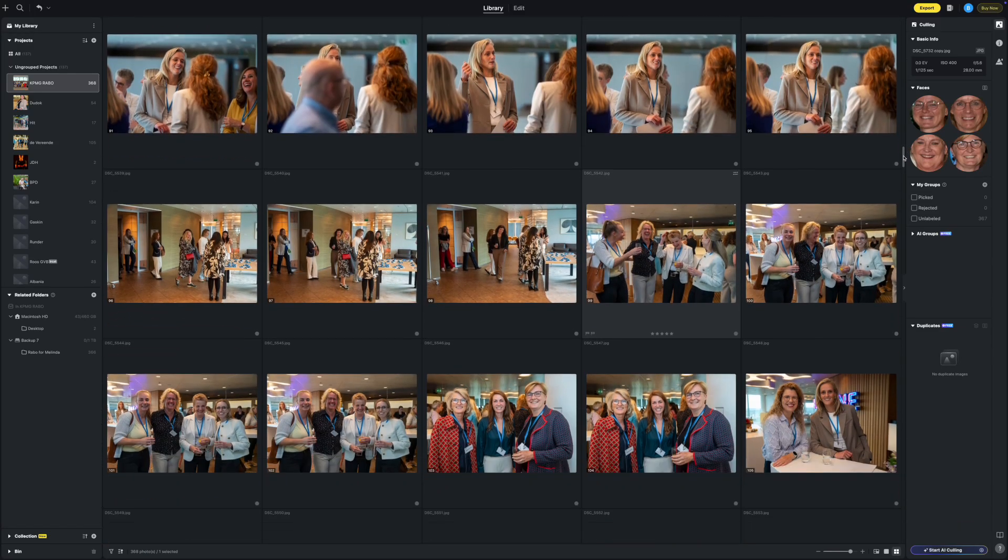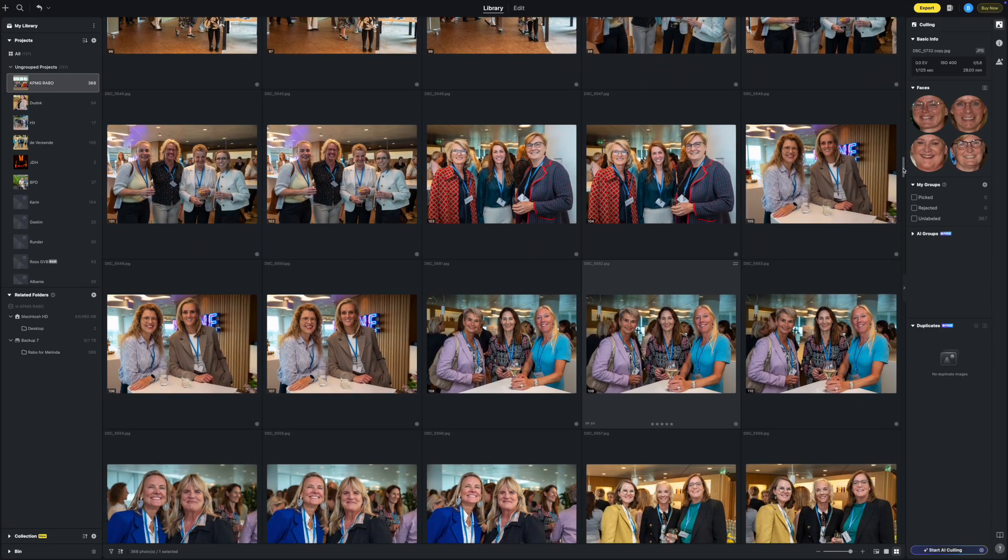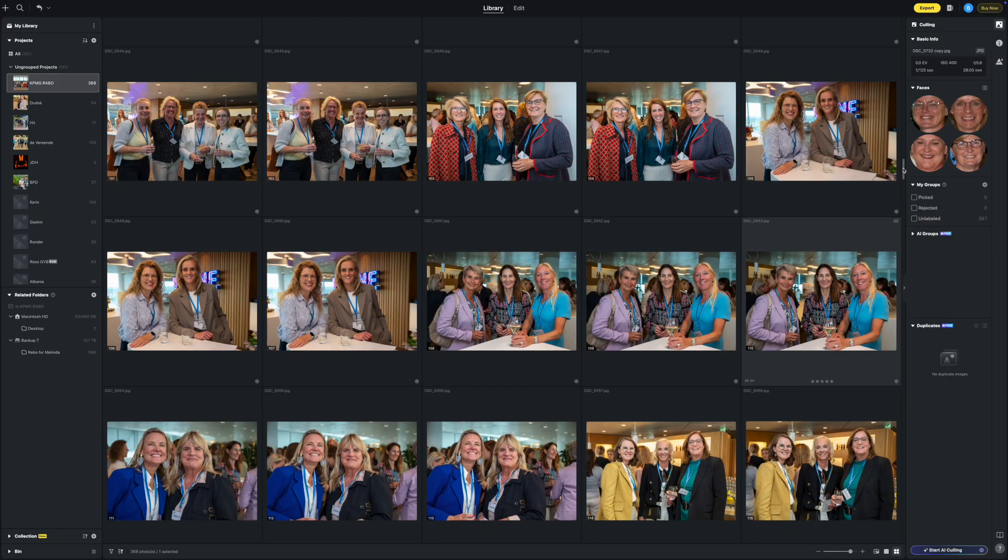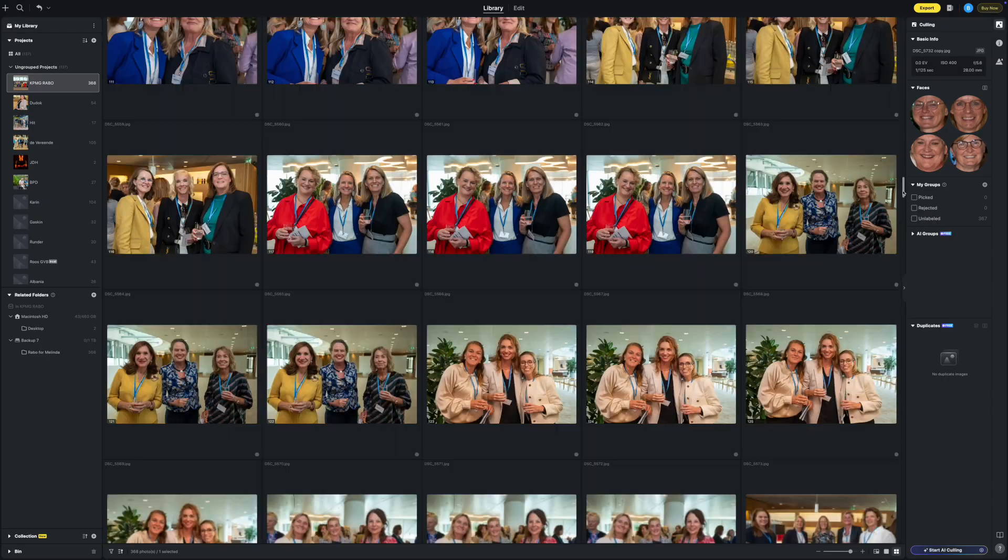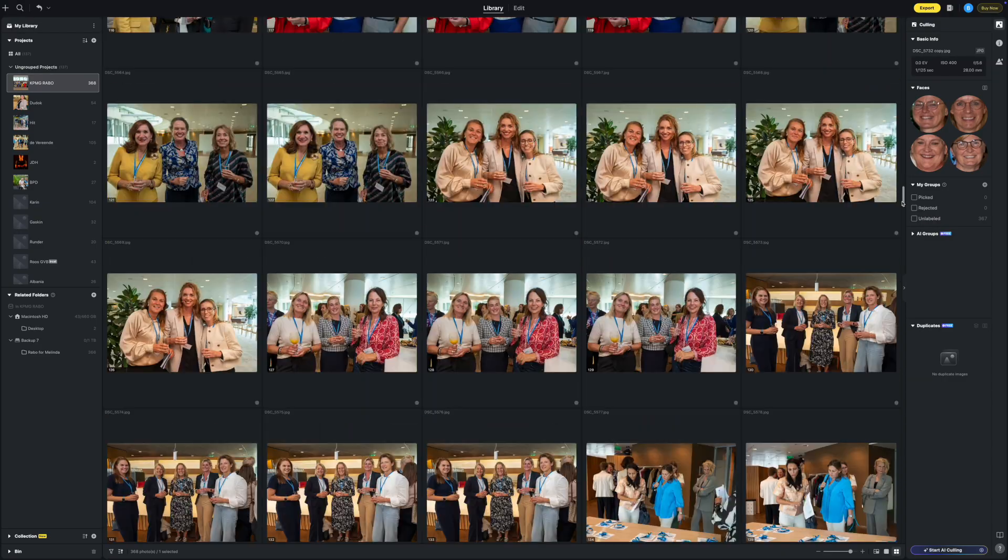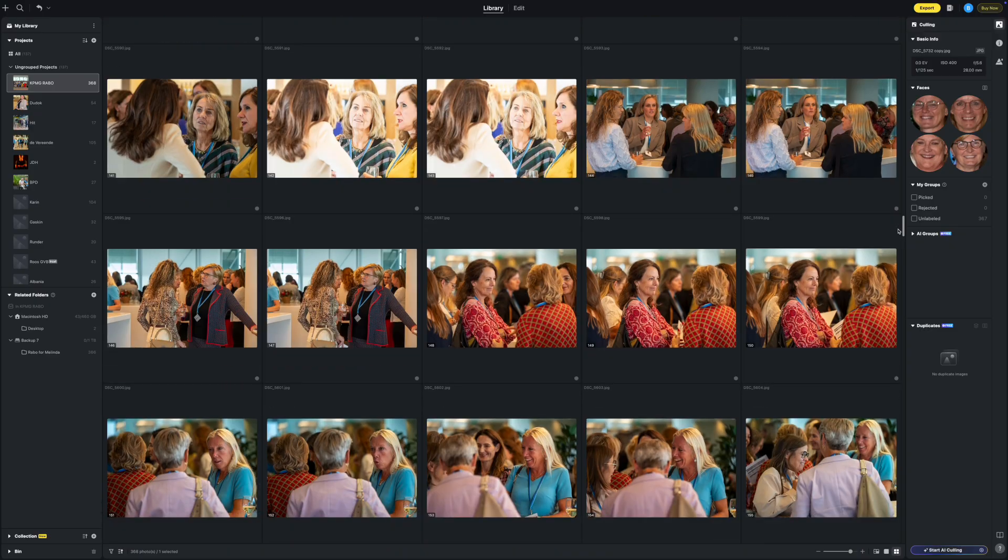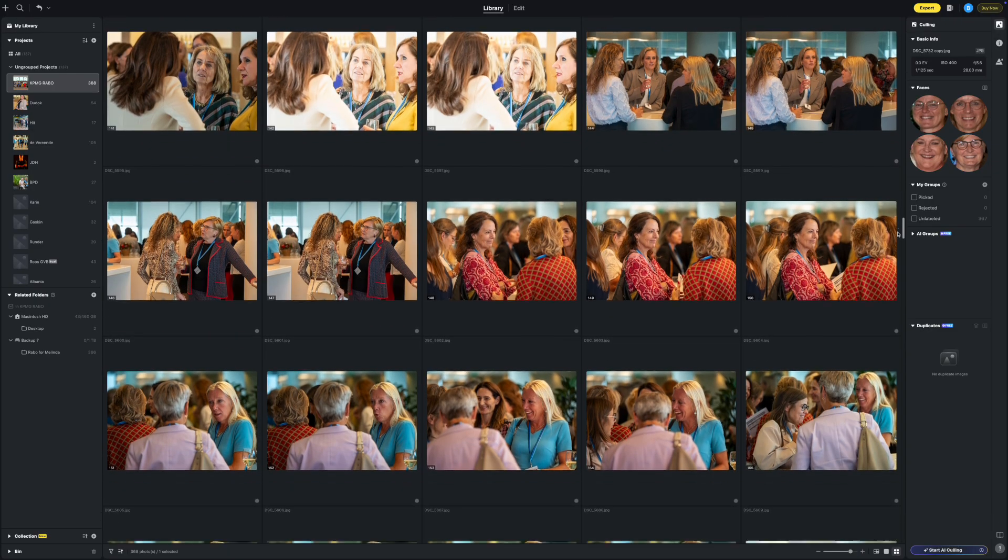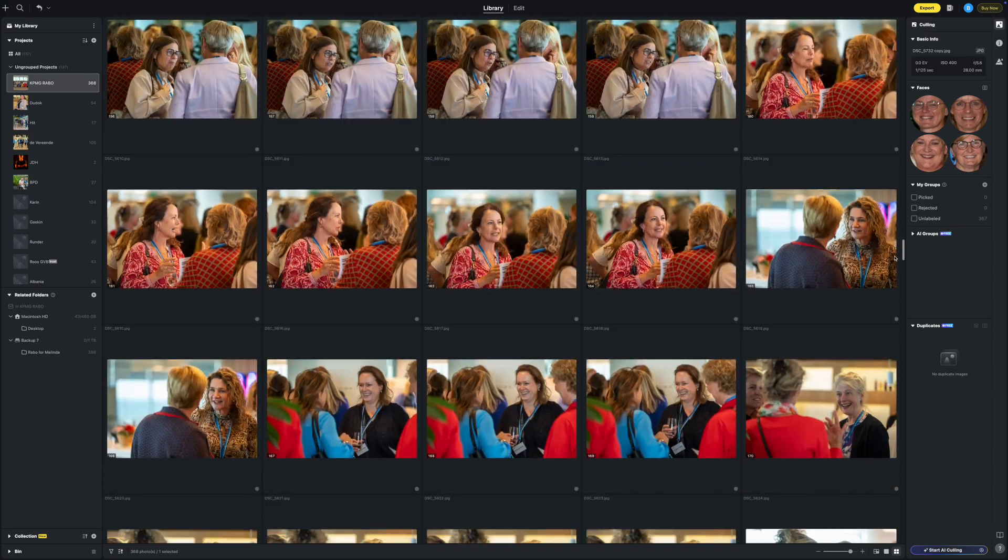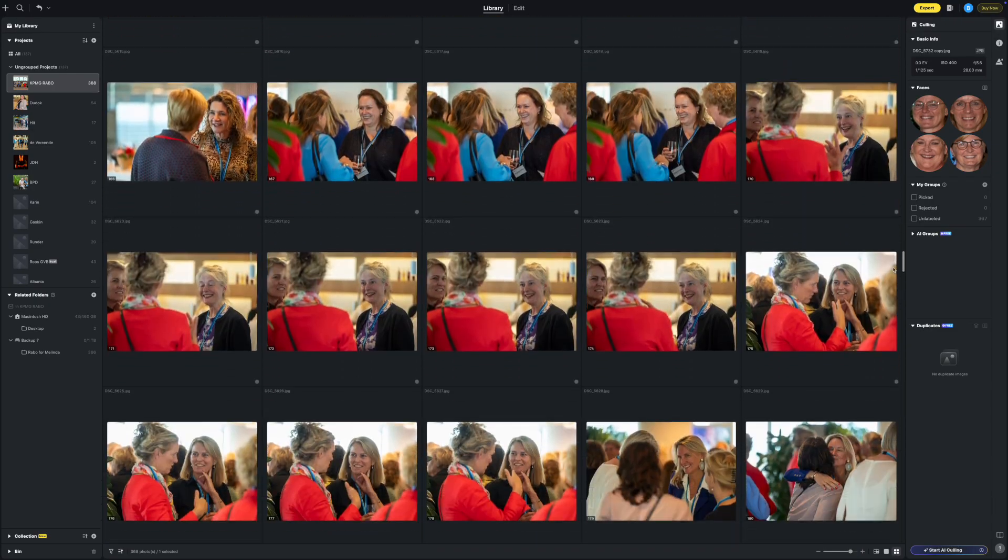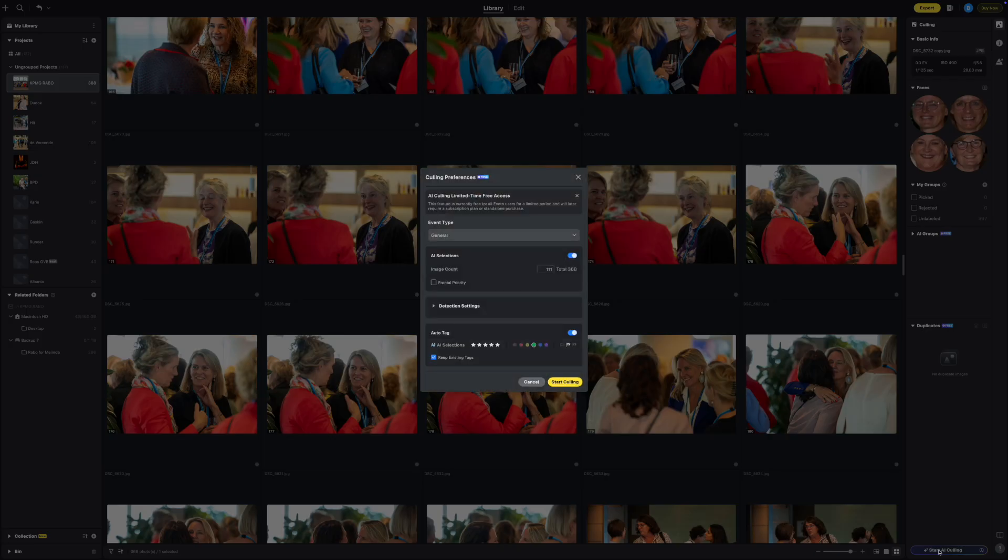Evoto AI 6.0 has just dropped and there are some incredible new features that I am really excited about. I recently did a corporate event where I shot 368 images. Let Evoto AI do the culling.